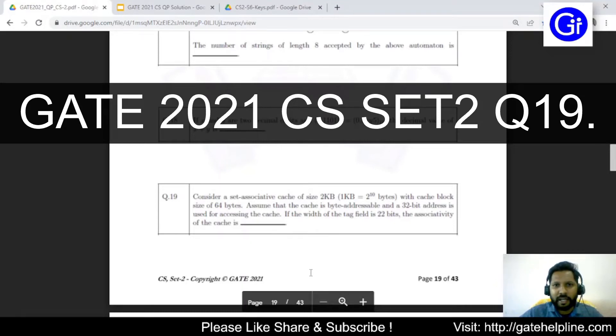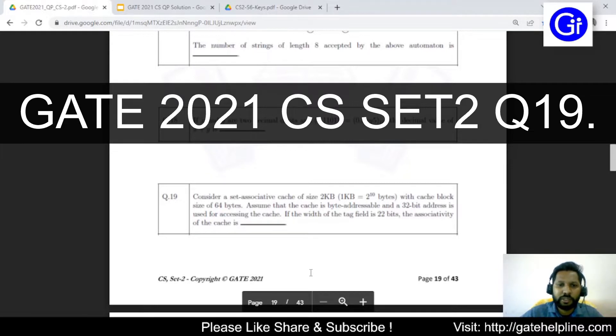Hello friends, welcome back. You are watching Gate Helpline and in this video we will see Gate 2021 CSIT set number 2, question number 19.